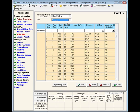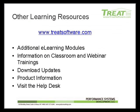This concludes our training module on entering utility bills. Be sure to check out our website at www.treatsoftware.com. Here you'll find our additional e-learning modules, information on classroom and webinar trainings. You can download updates and find product information about the software. You'll also find a link to our help desk where you can browse frequently asked questions, search the database, and submit a question that you have about using the TREAT software.